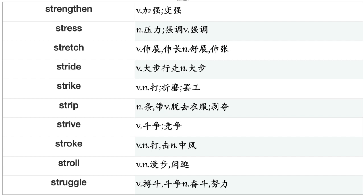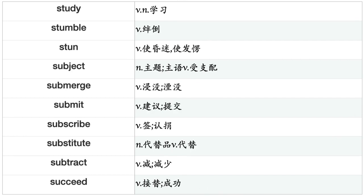Stir, Stitch, Stock, Stoop, Stop, Store, Strain, Strap, Stray, Streamline